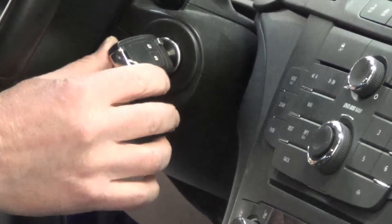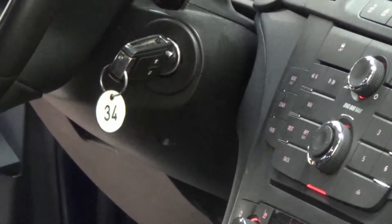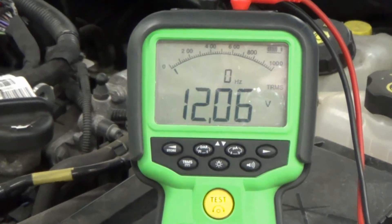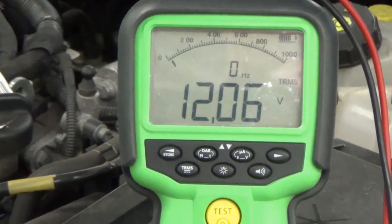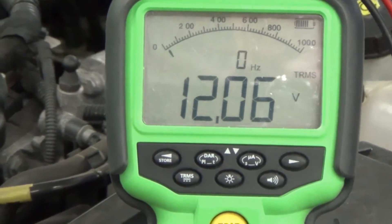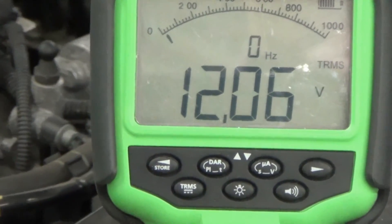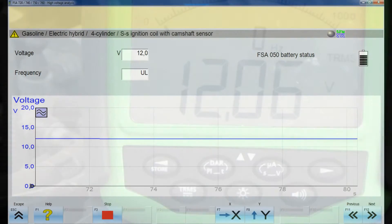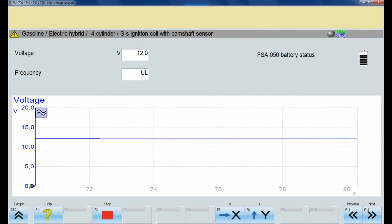After the ignition is turned on, a reading of 12 volts is expected. The FSA050 shows 12-volt power supply is correct. The graphical signal enables the user to permanently monitor the power supply during testing.